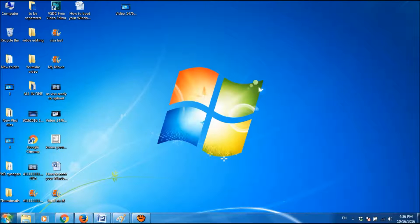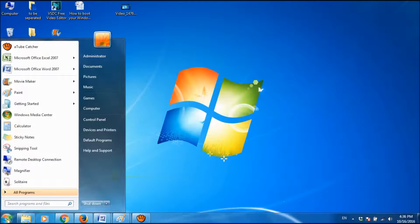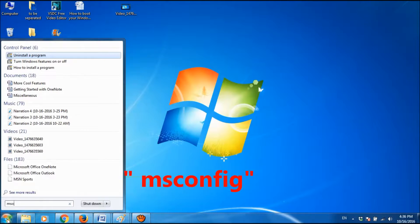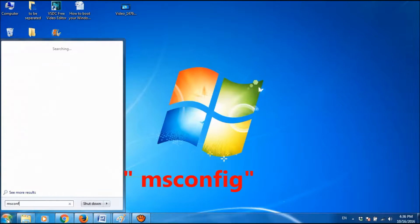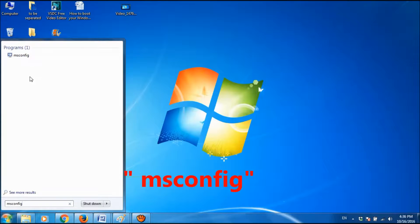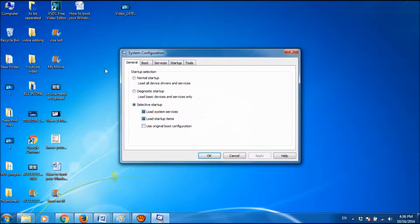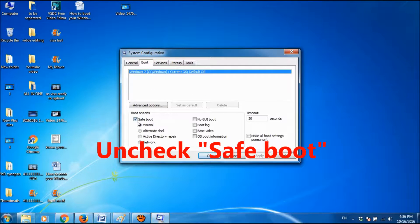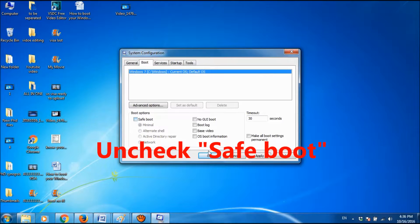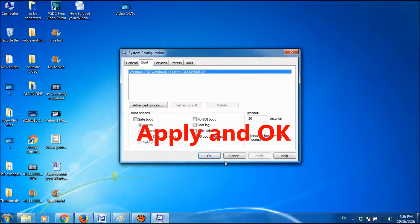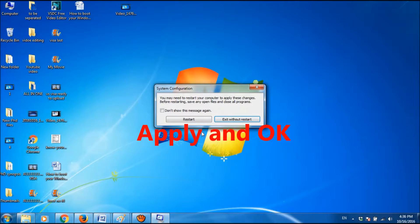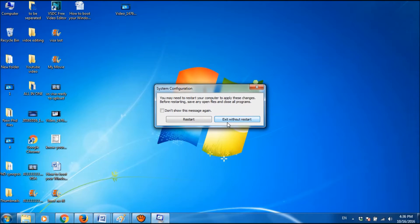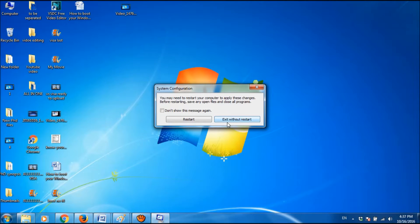So once again, you have to go to msconfig, open it and then go to the second tab Boot, and you have to uncheck this option, click Apply and OK, and restart your system to apply these changes or exit without restart and schedule the changes for the next starting of Windows.